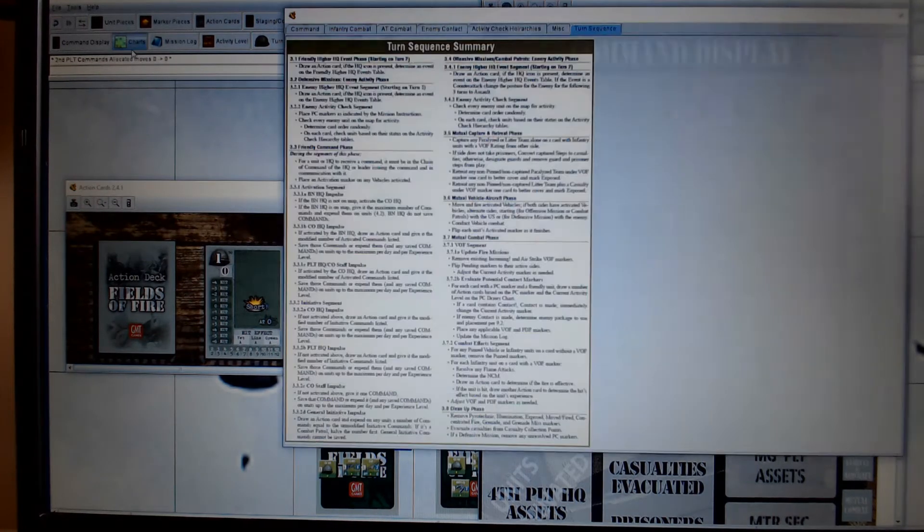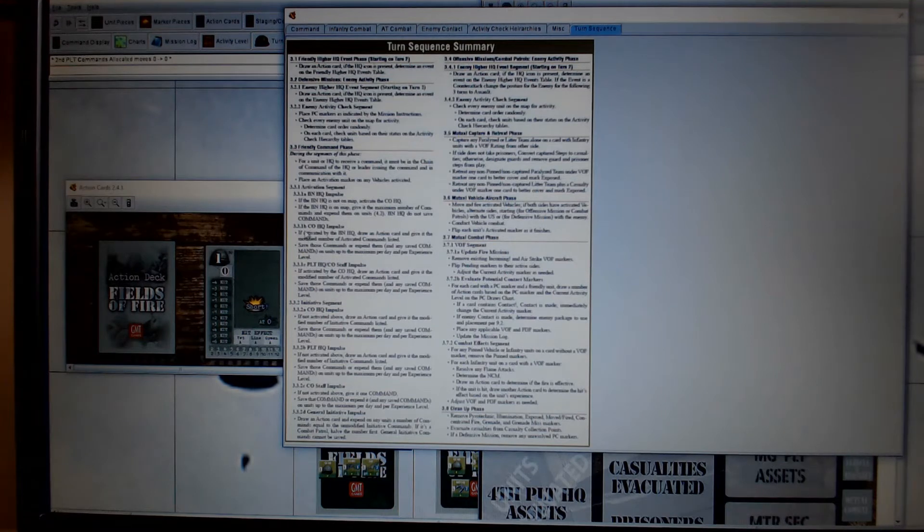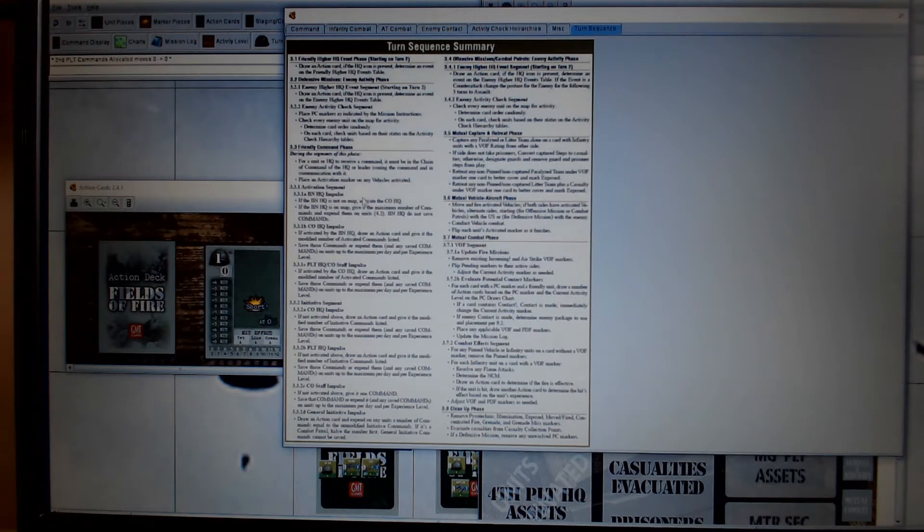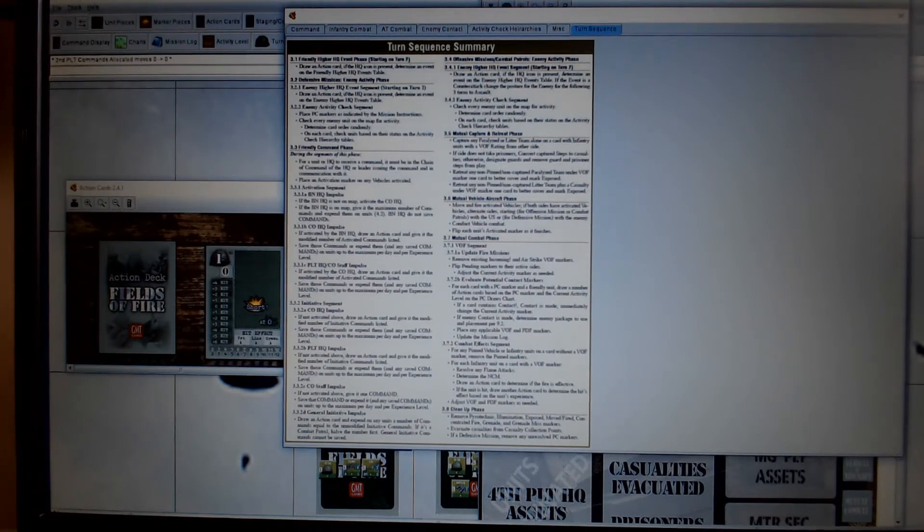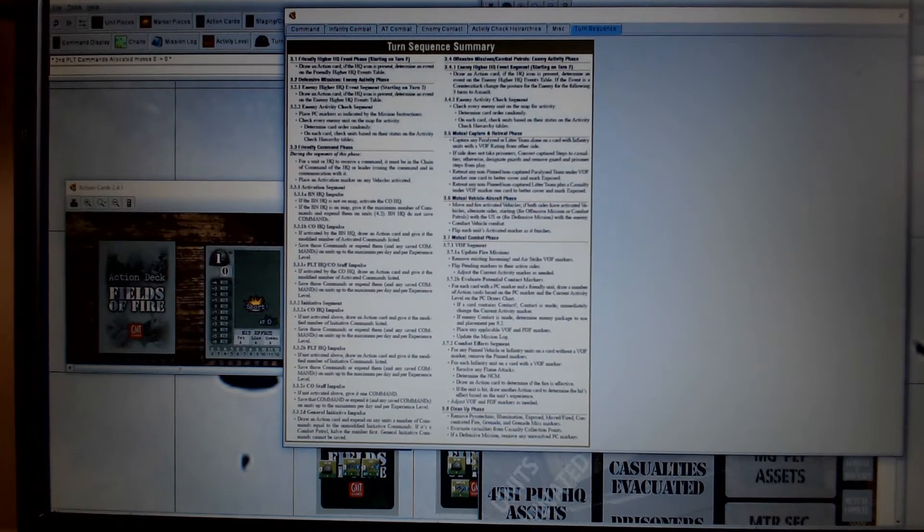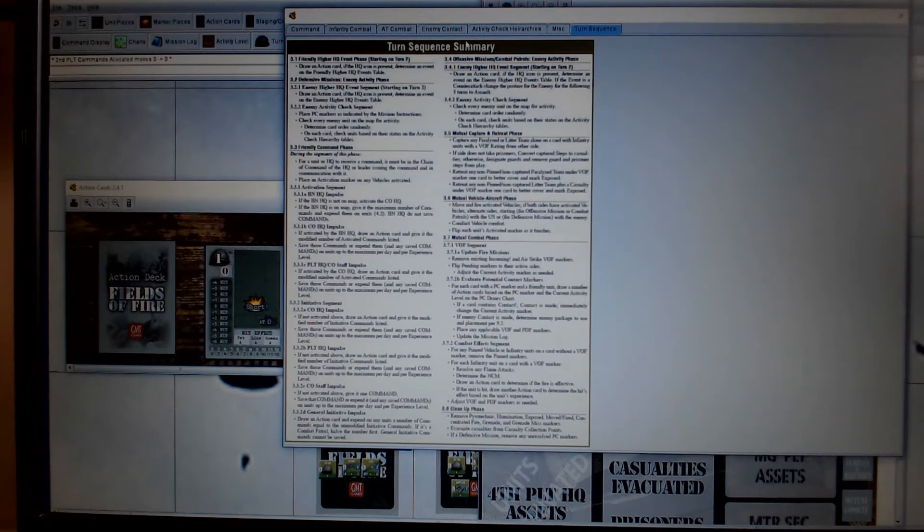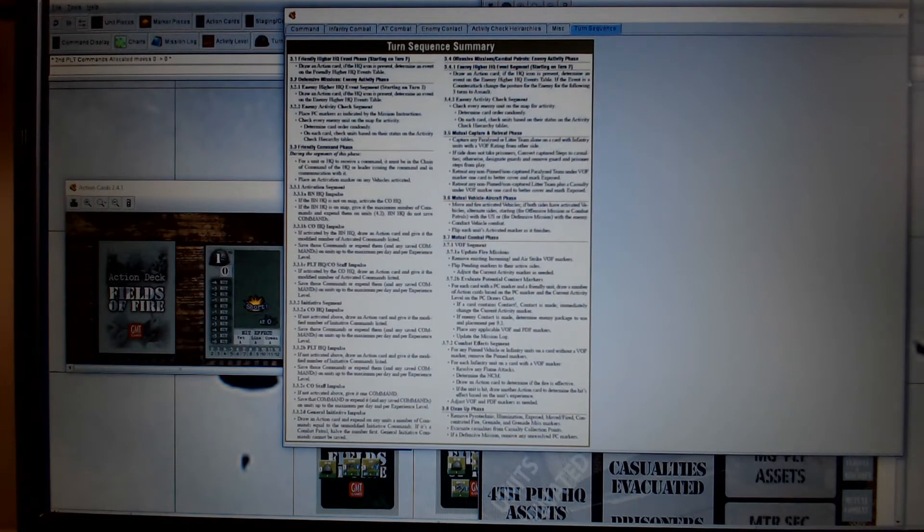Okay, so you then, again, remember you've got the turn sequence here, we've run through this, this was the company headquarters impulses, and the activation segment. We now go into the initiative segment, because I've got no more commands to allocate. There wasn't a friendly hire HQ phase, because it's the first turn.